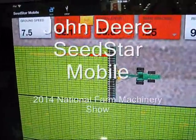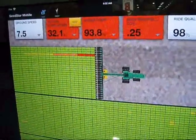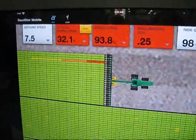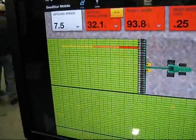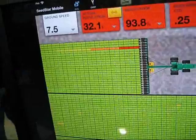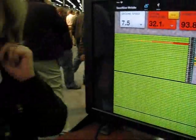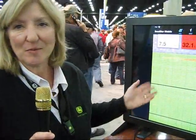We're here at the National Farm Machinery Show at the John Deere Exhibit and we're going to learn a little bit about C-Star Mobile. My name is Diana Reed and I am with the Intelligent Solutions Group Factory in Des Moines, Iowa, and I'm supporting C-Star Mobile today.